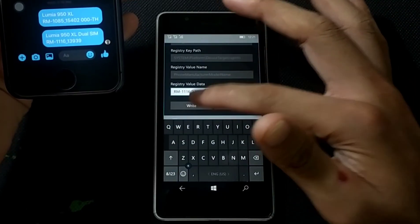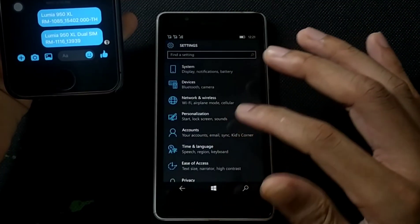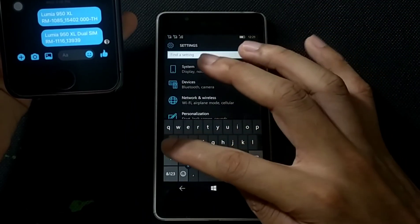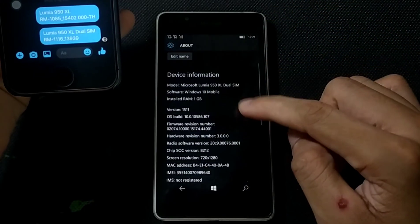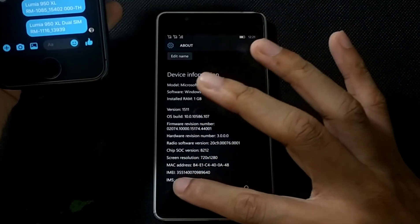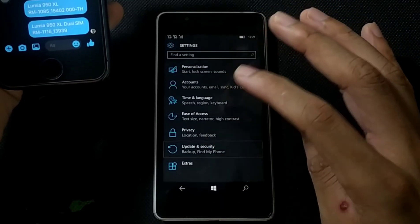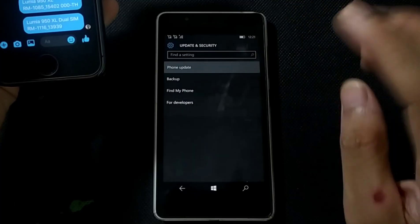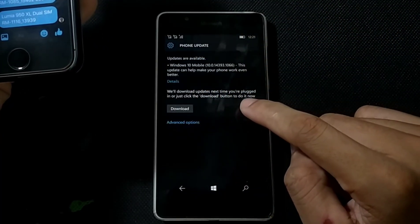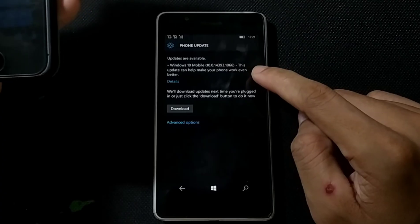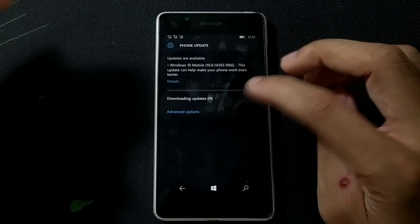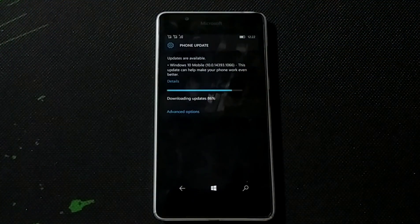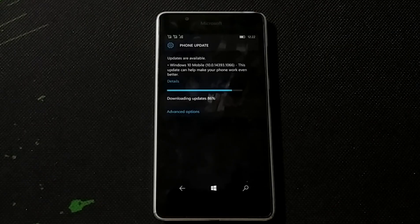Now we have written all the model number details. Close the registry browser and go to Settings > About — you will see the phone model number now shows 950 XL Dual SIM with all details. Now check for updates. Go to Phone Update and as you can see it found update 1066, so press Download and it will download.